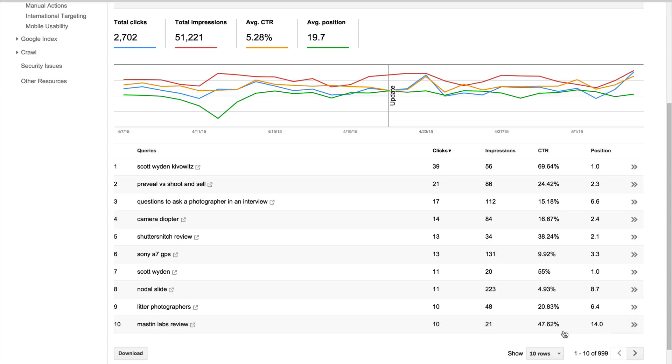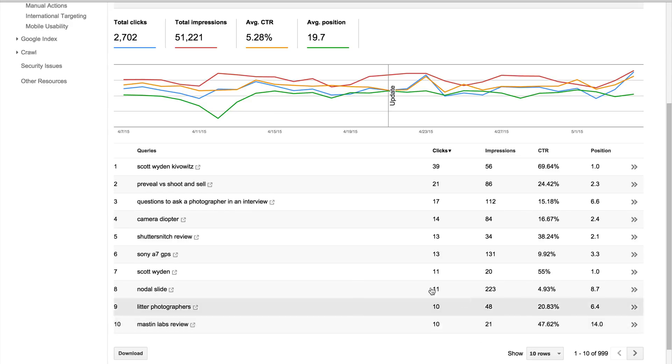So someone actually, or at least 21 people, actually found it, went to the second page, and almost half of them actually clicked through.